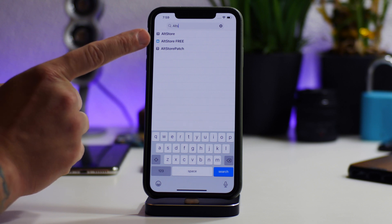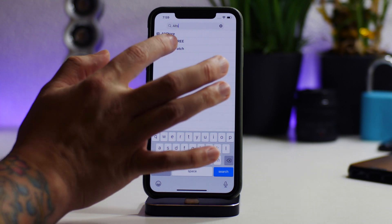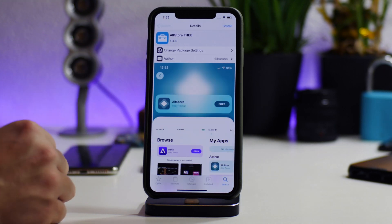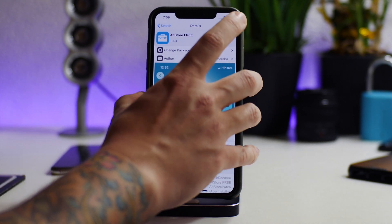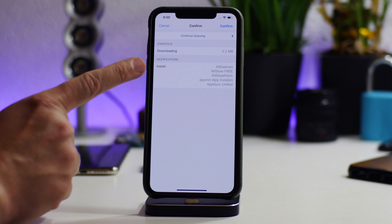Like I said, add the repos and then this will show up. So if you just select on AltStore Free, as you can see here is the package, and all we got to do is click on Install on this one package.